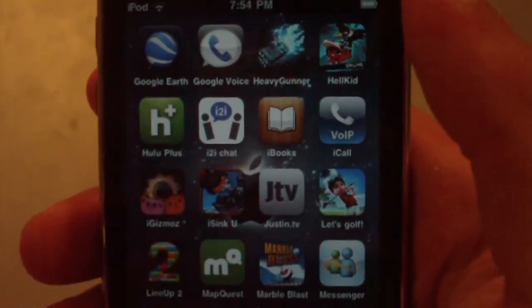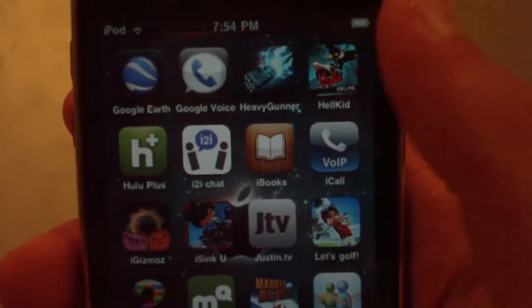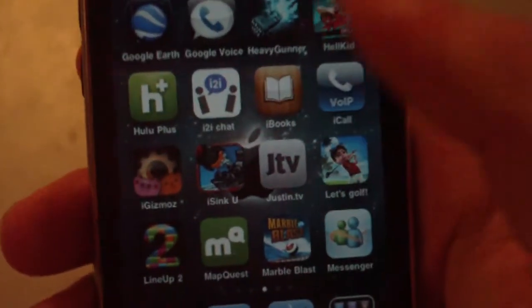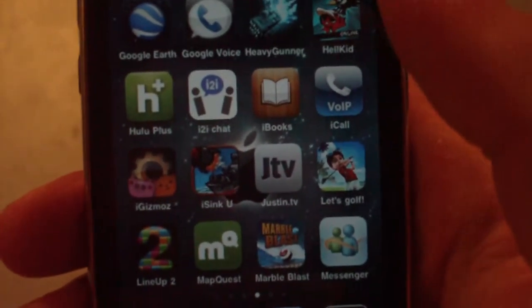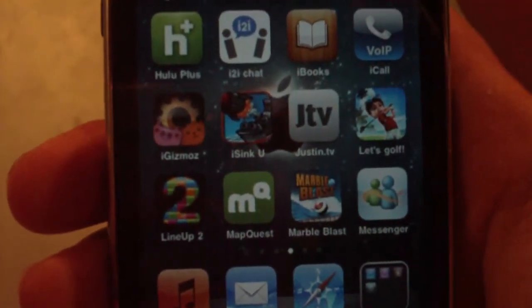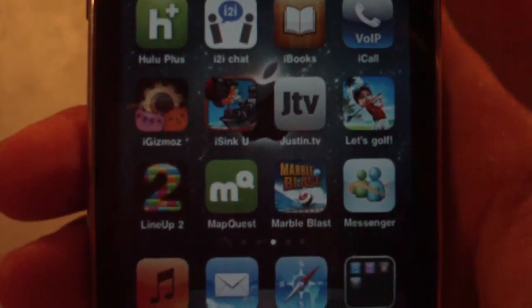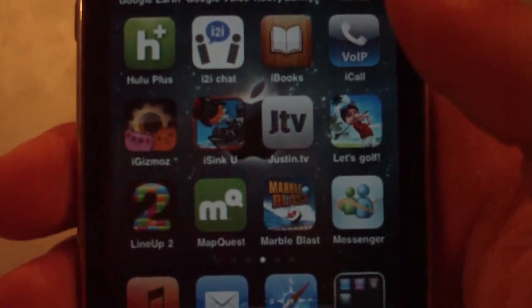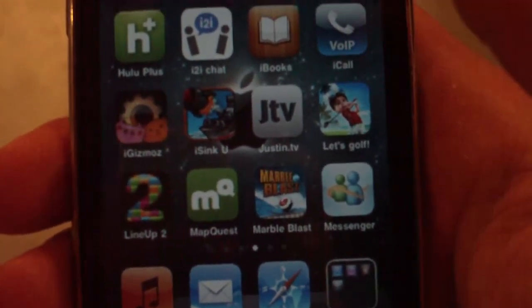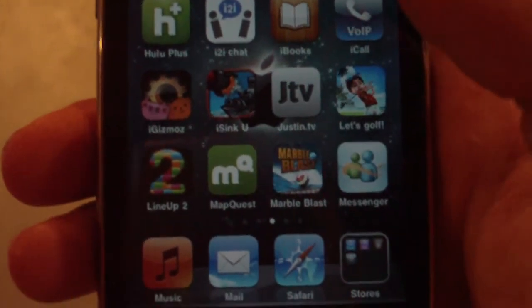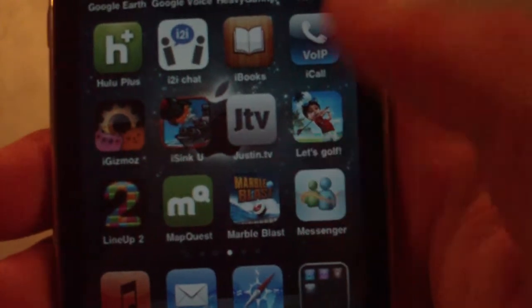Google Voice — you know what that is. I'm going to cut out some of these games because the video is running a little over. Heavy Gunner — cool game. Hellkid — cool game. Hulu Plus — I had a video on this; it's essentially Hulu for all iDevices. i2i Chat — it's like BlackBerry Messenger for iDevices. iBooks — Apple's iBook store. iCall — I had a video on this as well; you can call people from your device. iGizmos — get widgets on iPad, iPhone, or iPod Touch. Battleship for iPhone and iPod Touch. Justin.tv — an app where you can stream videos straight to your device.